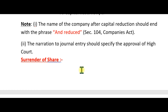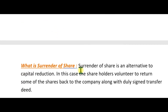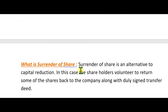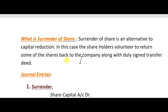Now we discuss surrender of shares — a new concept. Surrender of shares is an approach to capital reduction. In this case, shareholders voluntarily return some of their shares back to the company, which can then use assets or liabilities to pay off any liability.